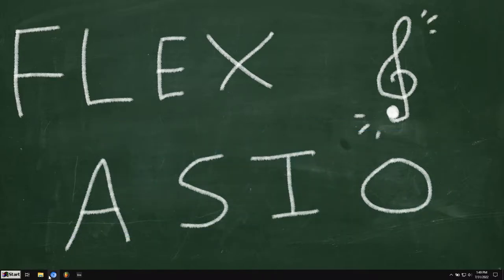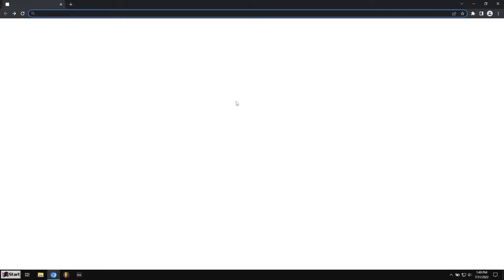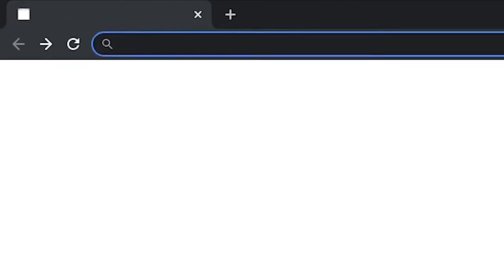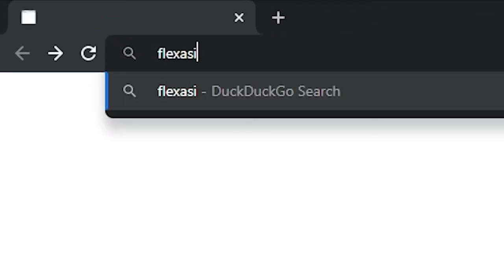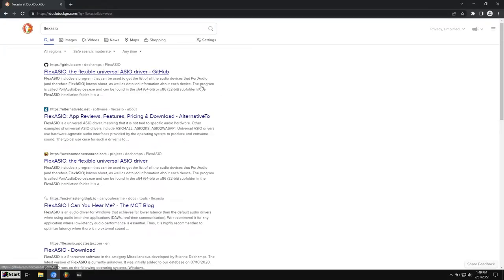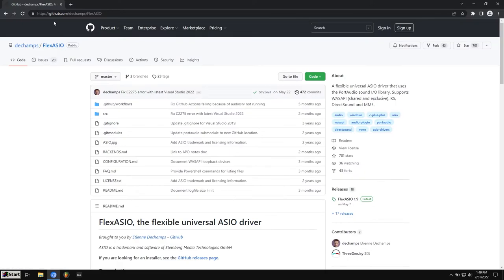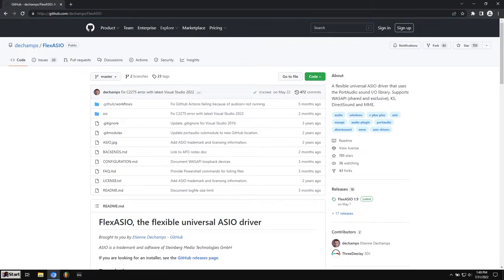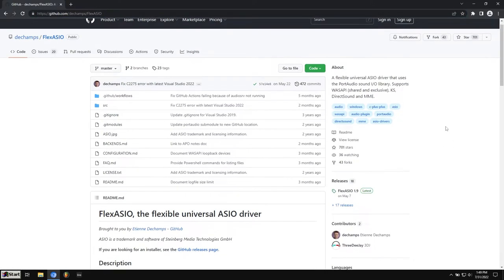So let's get started. To install Flex ASIO, you want to go to a browser, Chrome, Firefox, any of that works, and you want to search for Flex ASIO in Google or DuckDuckGo. Click on the first one. This is on a site called GitHub. This is where programmers like to upload their programs to.